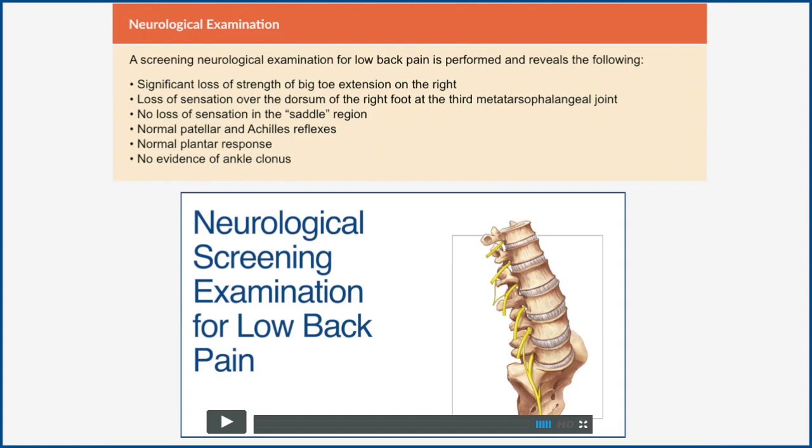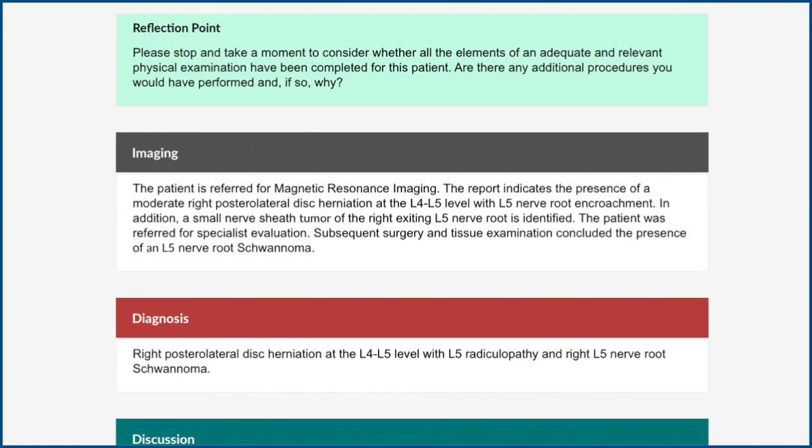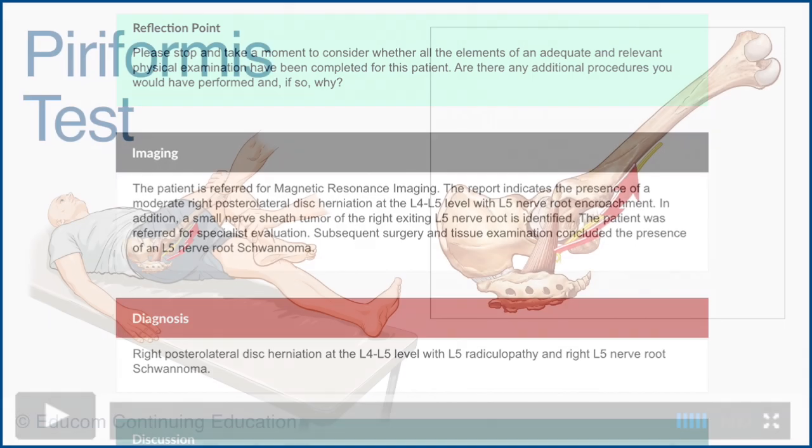You will learn how a targeted clinical evaluation methodology with a problem-solving approach can be used to enhance your diagnostic accuracy and efficiency in practice.